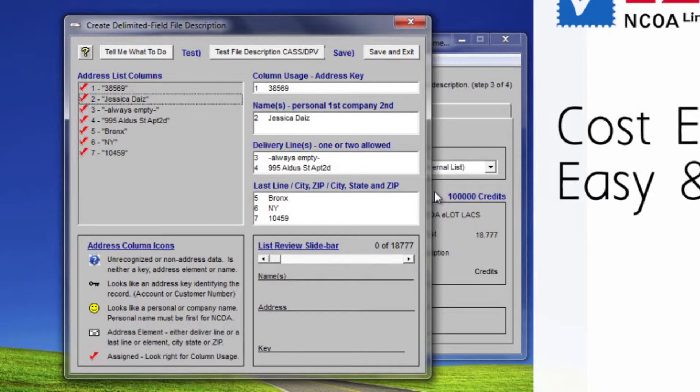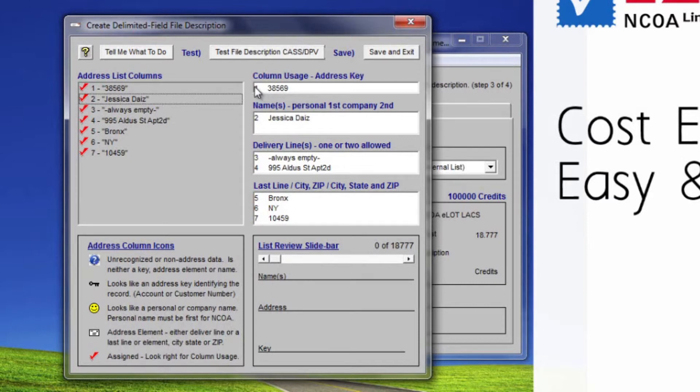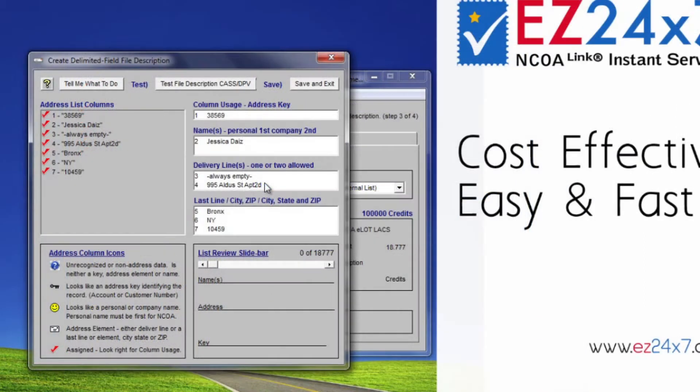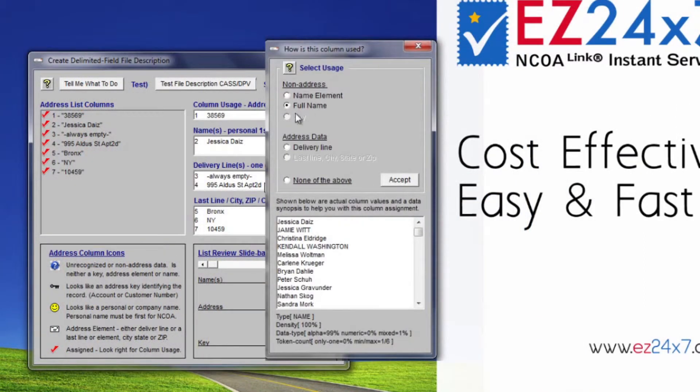Elements being prefix, first, middle, last, and suffix. To see how this works, right click the name field to unassign the address list column. Notice the icon for the field becomes the face icon representing names. Now click the unassigned name field and notice the window titled how is this column used with the full name radio button turned on automatically.